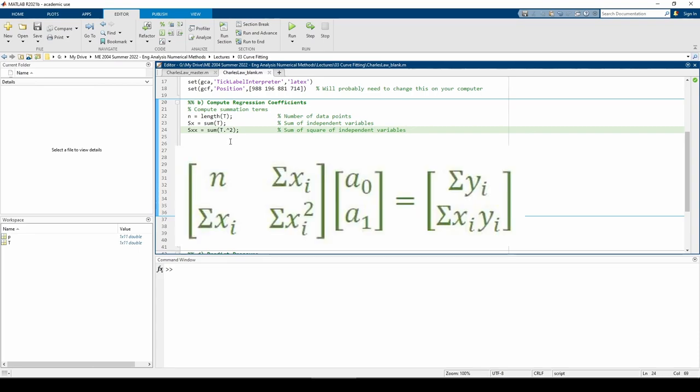Our X vector, which I should probably call the vector of unknowns, contains the intercept and slope of the best fit line. The B vector has two terms. First is the sum of the Y variables, and second is the sum of the product of the corresponding X and Y variables.